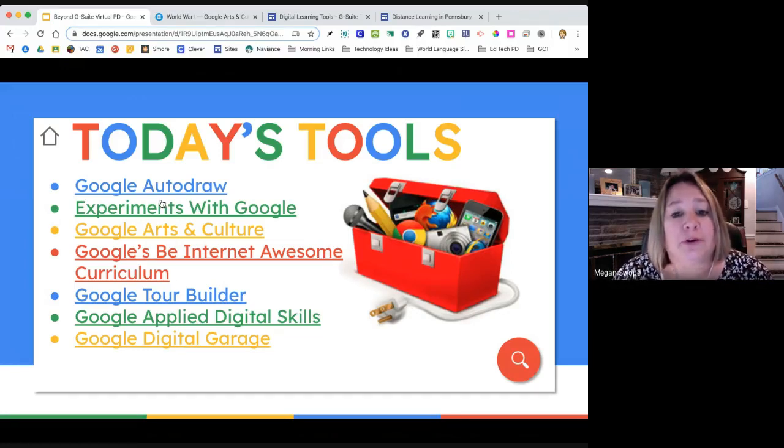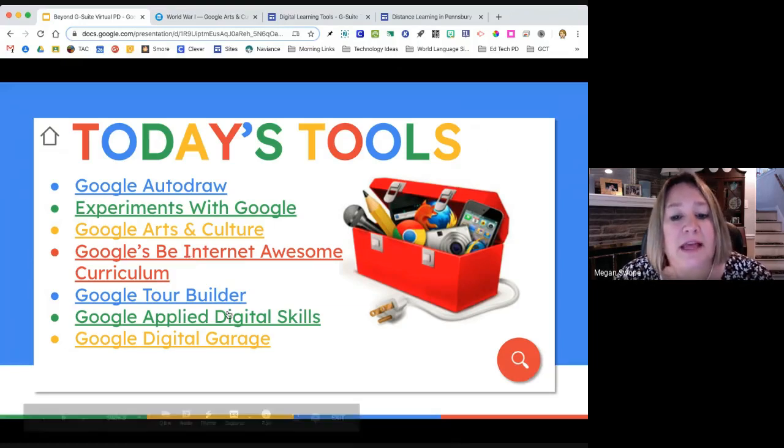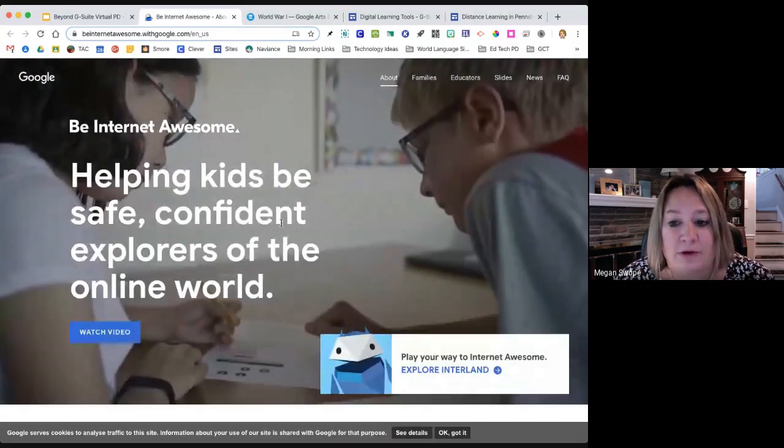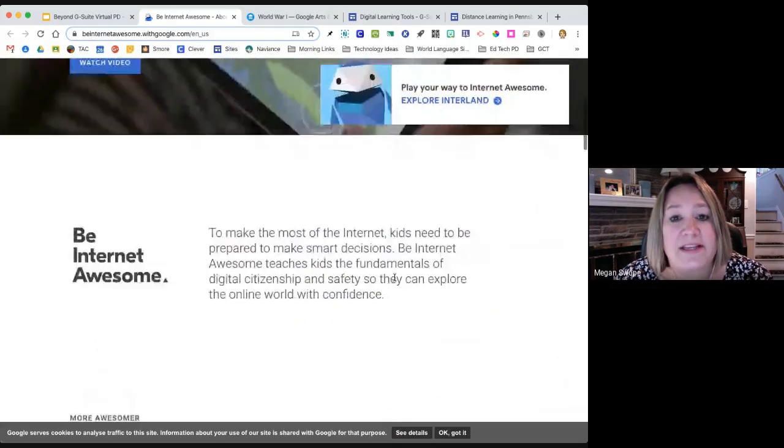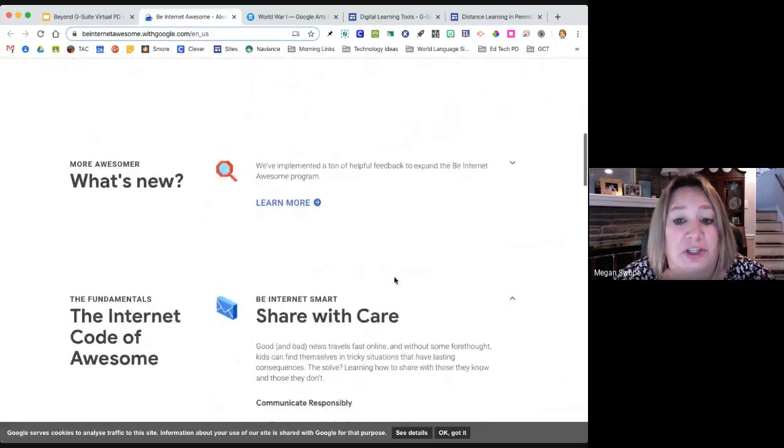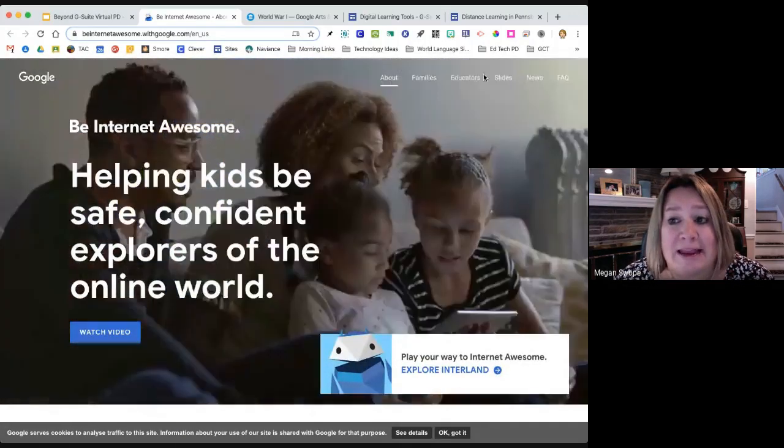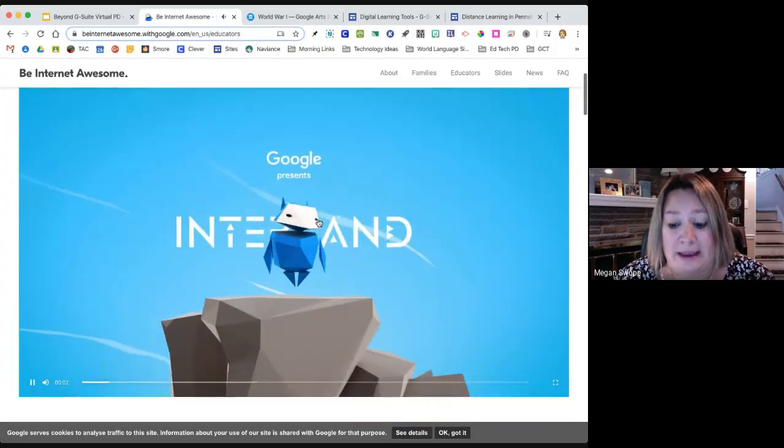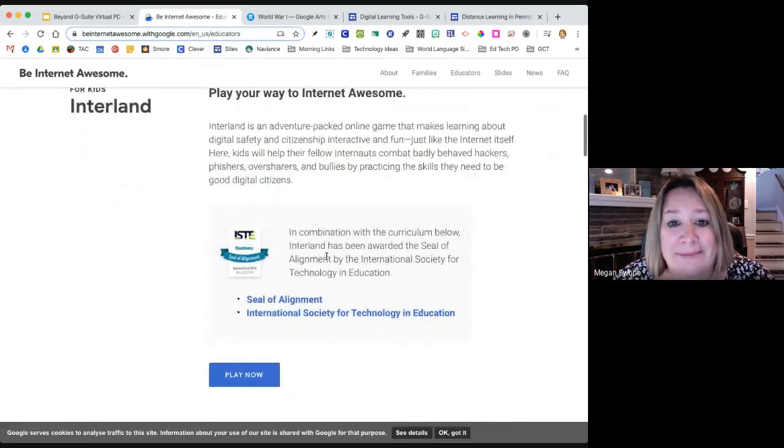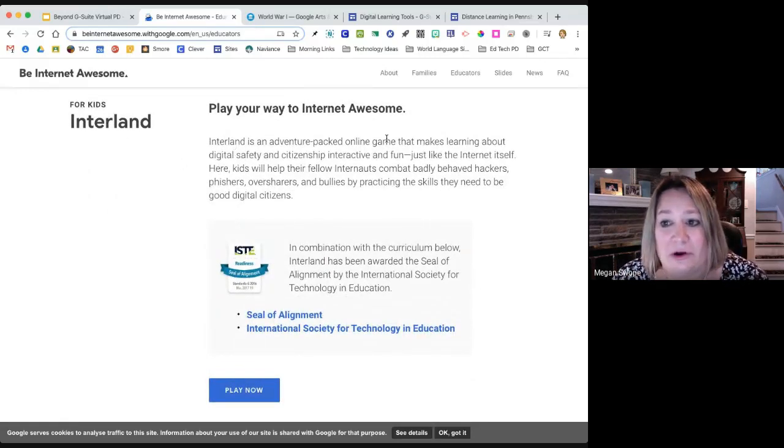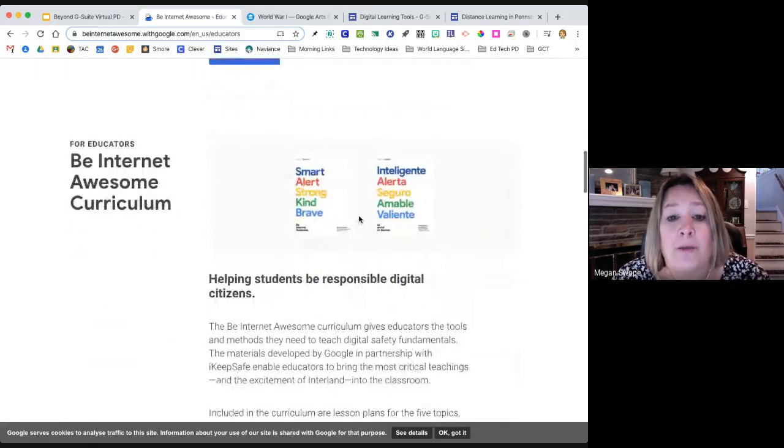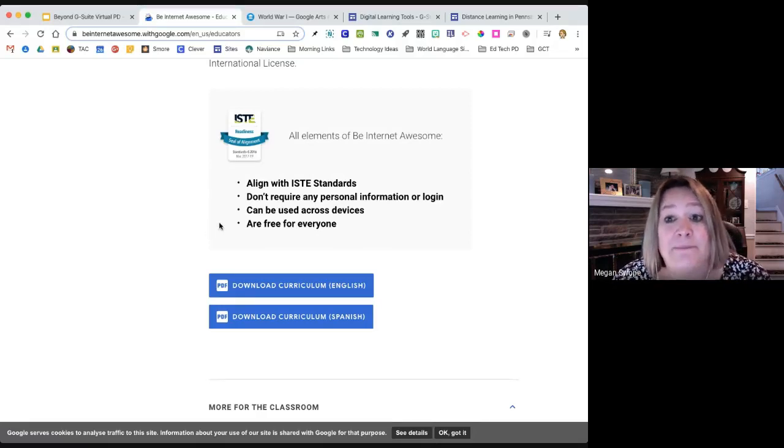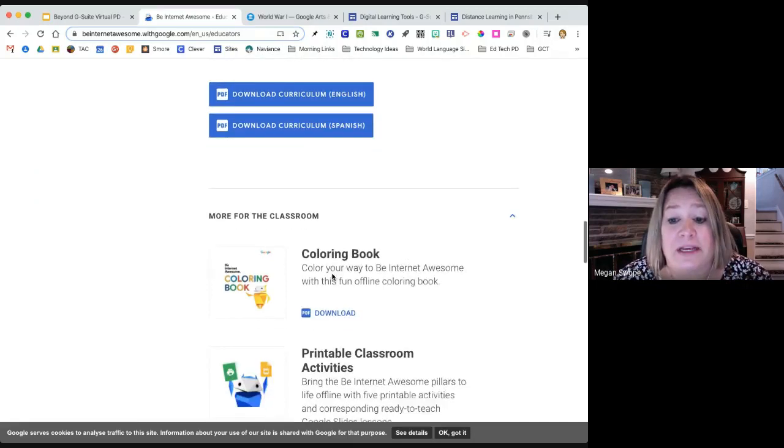These last four are a little bit more interactive, starting with Google Be Awesome, Google's Be Awesome internet curriculum. This is something that's a little bit more geared to our younger learners. But this is a digital citizenship curriculum, essentially, that Google has created for free, that is available for families and for educators on the internet. It's all centered around these little characters. But there are games that the students can play in Interland, which teaches about digital citizenship and safety.